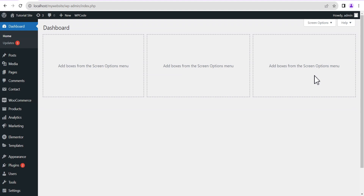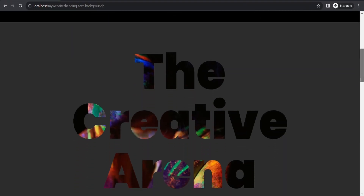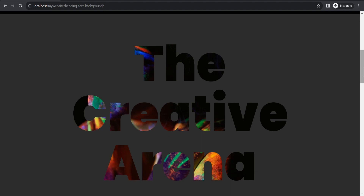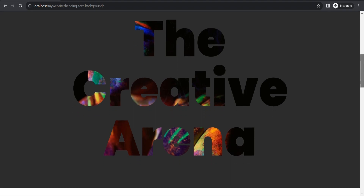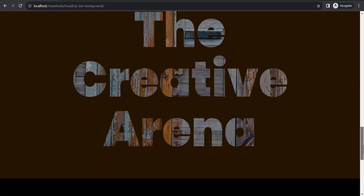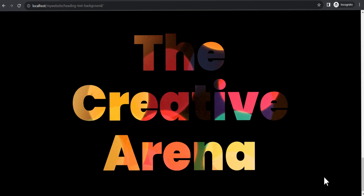Hey guys, welcome to the Creative Arena. My name is Chris, and in today's tutorial I'm going to show you how you can add an image background to a heading text in Elementor. At the end of this tutorial you'll be able to make something that looks like this, and even be able to set a foreground color — either solid or gradient — and also use different kinds of images. So without wasting much of your time, let's dive in and get started.